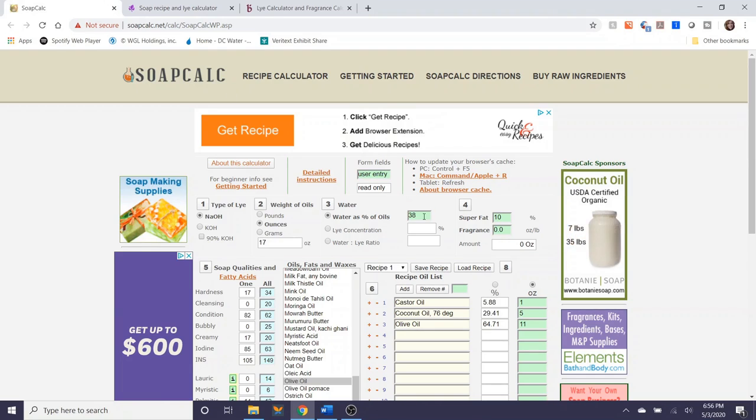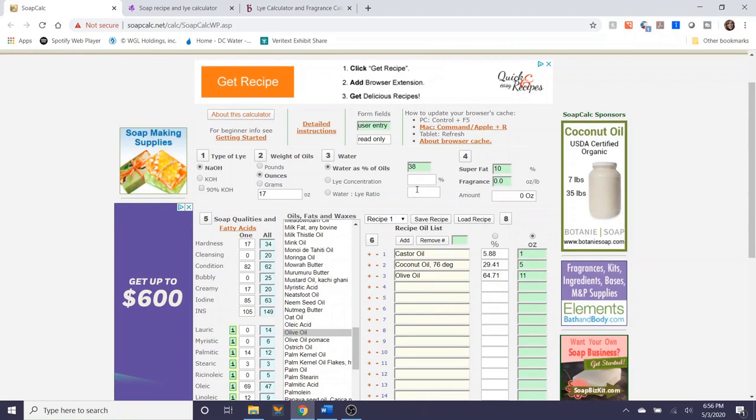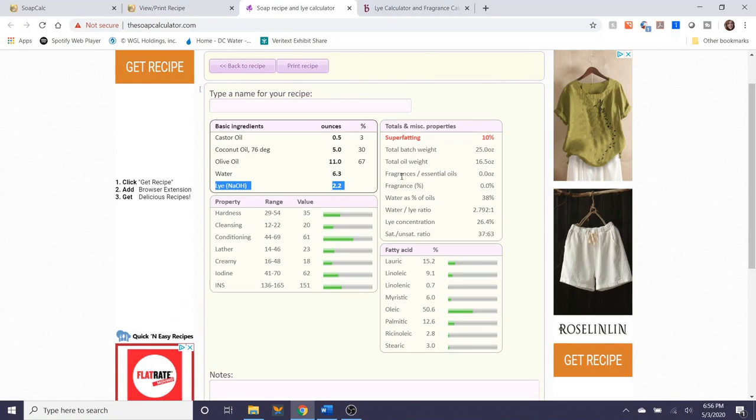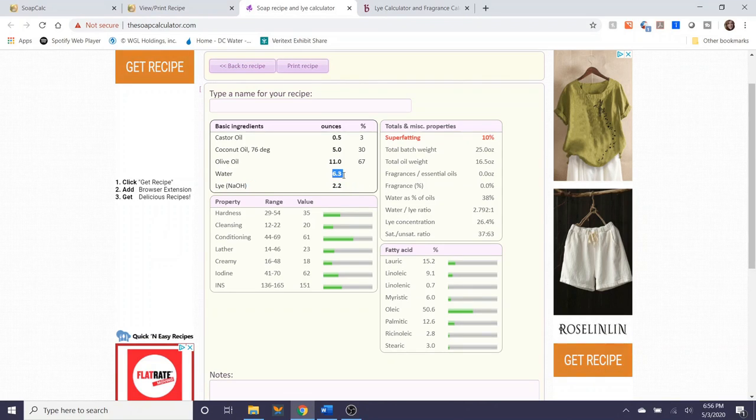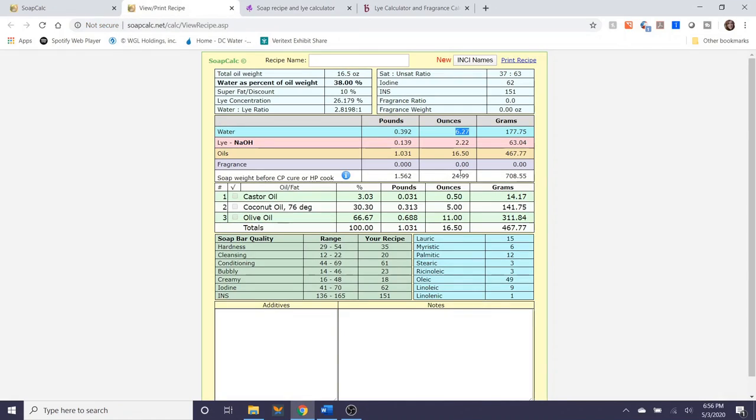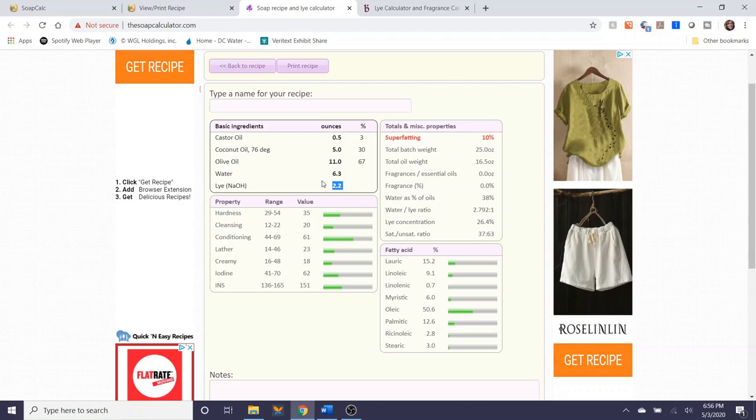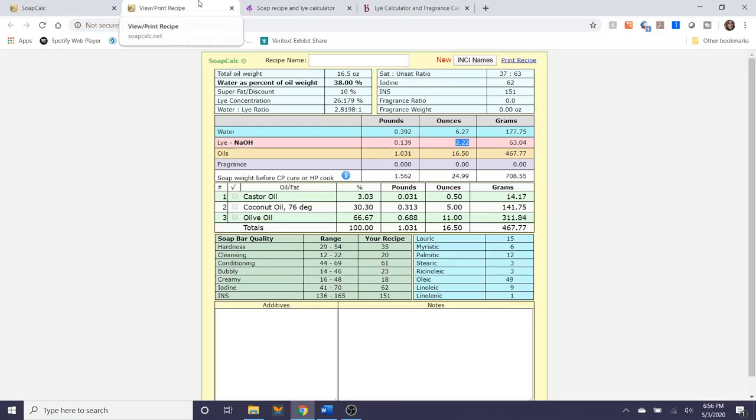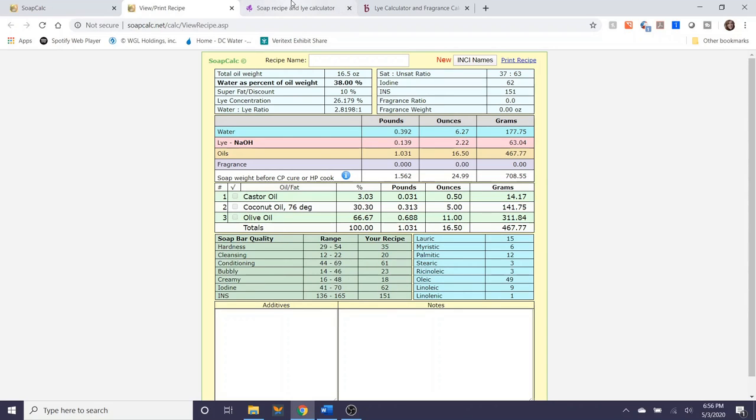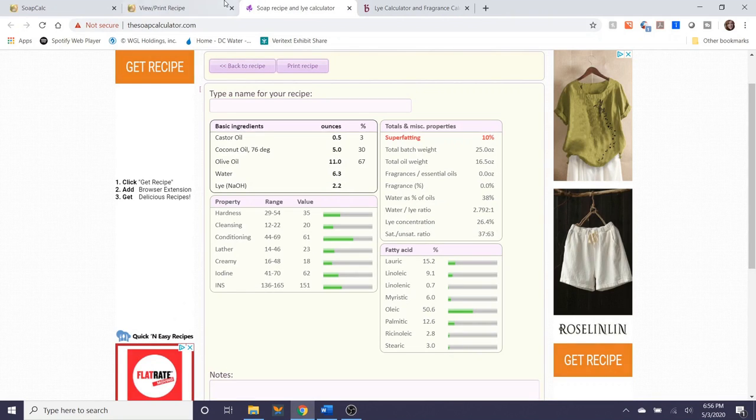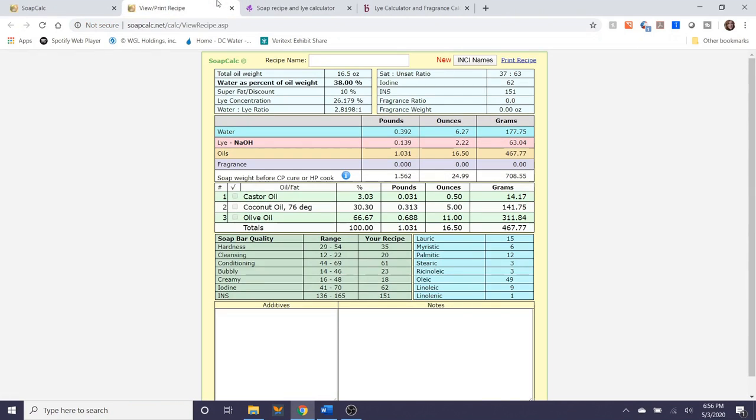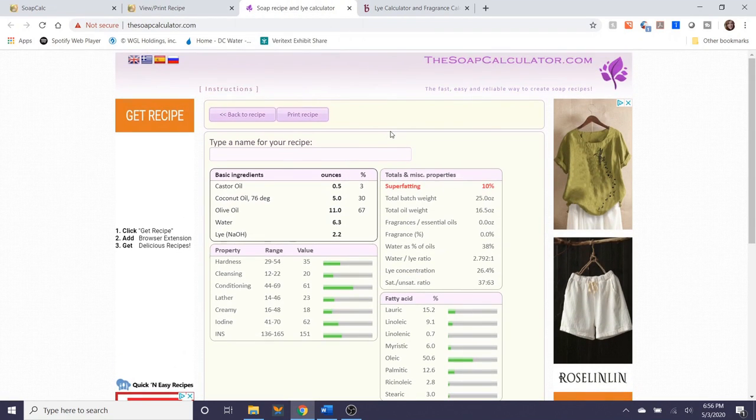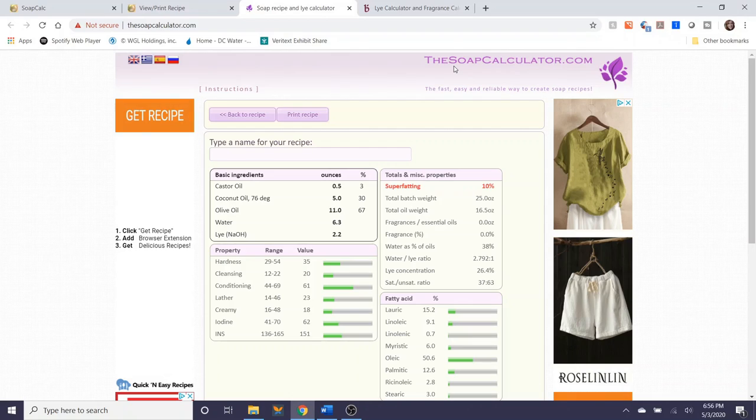We're going to compare the two. We can see that the water is 6.27 here. They rounded it up to 6.3. It's totally fine to do that. Lye, 2.22 here. 2.2 here. So it looks like they're only going one digit beyond the decimal. Soap qualities are about the same. So again, a matter of personal preference. This is just another soap calculator that's available to you.